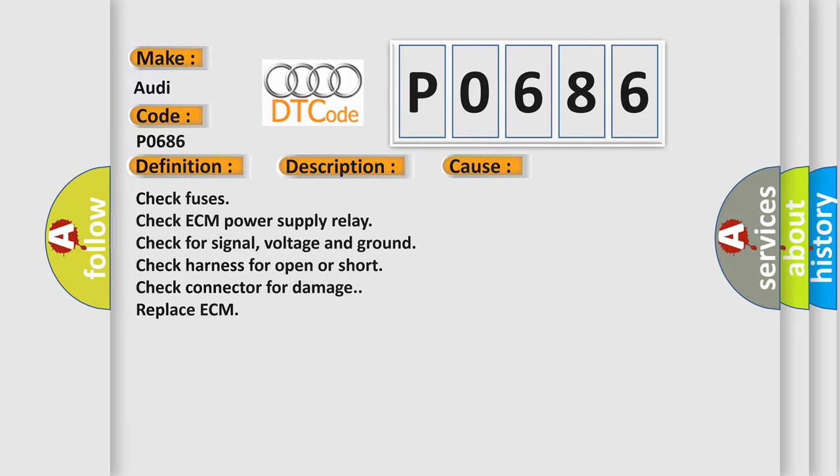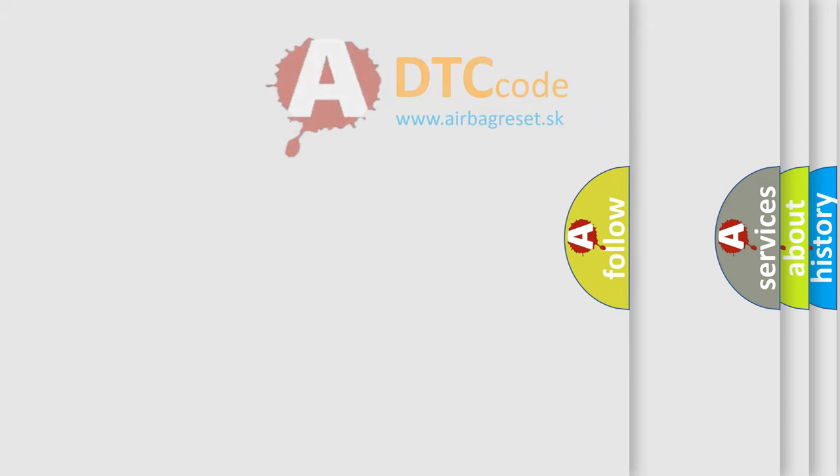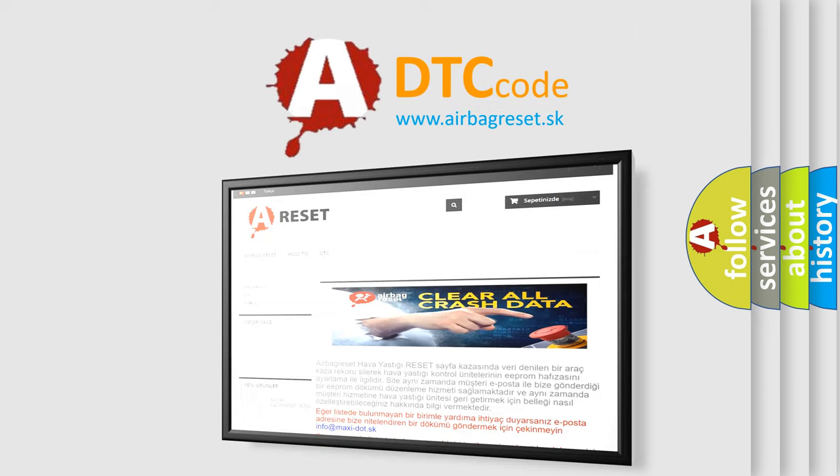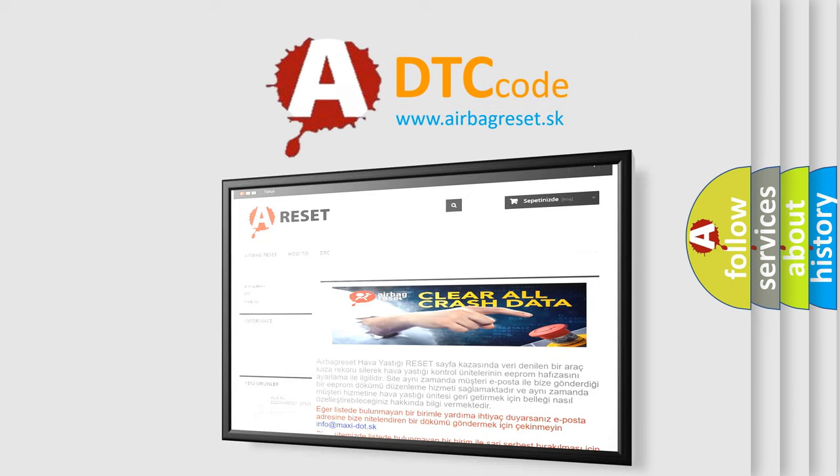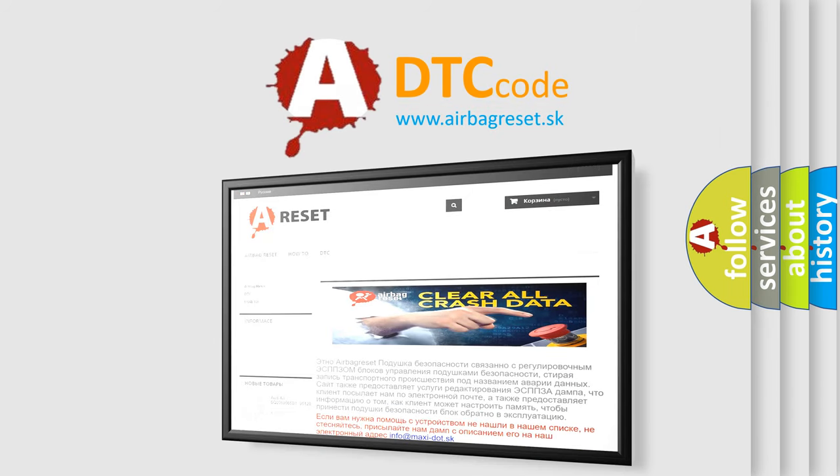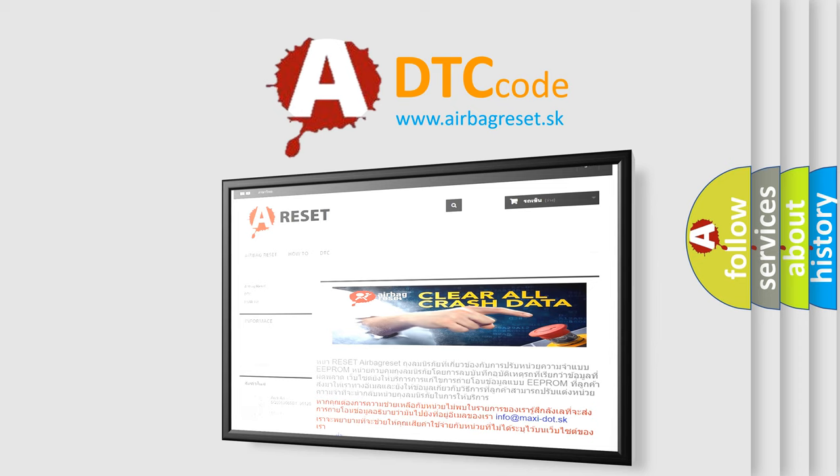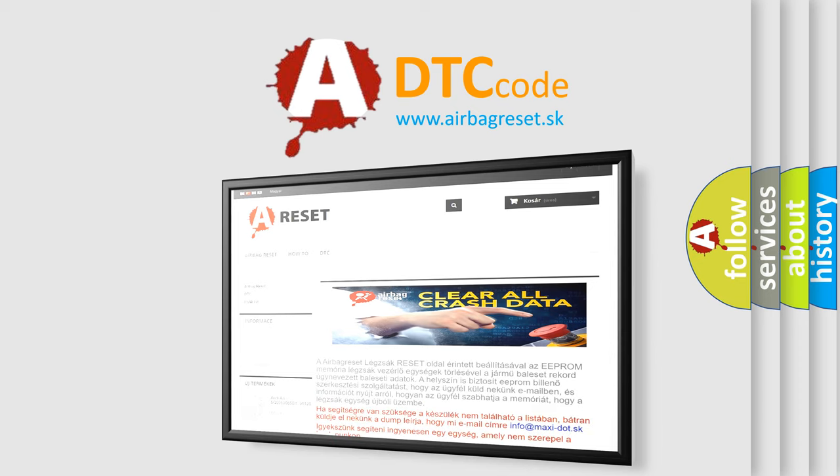The Airbag Reset website aims to provide information in 52 languages. Thank you for your attention and stay tuned for the next video.